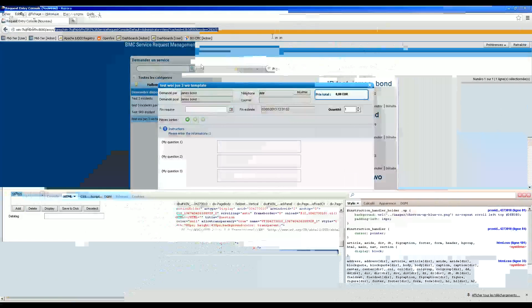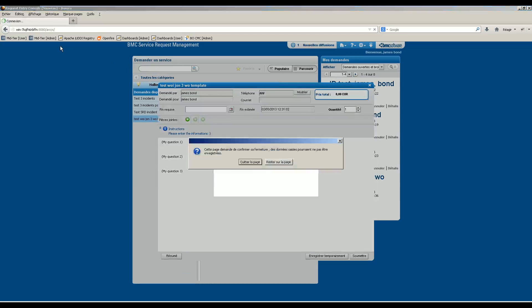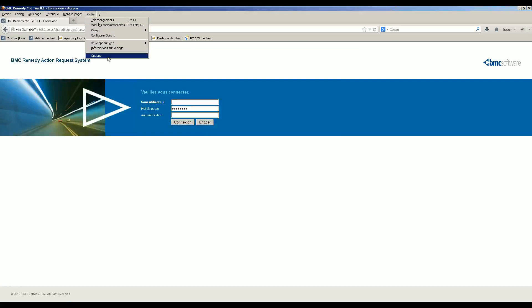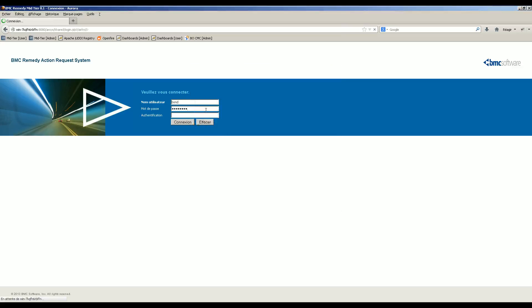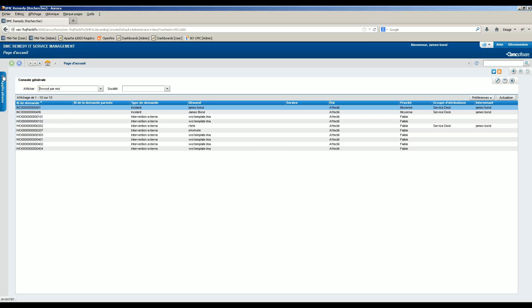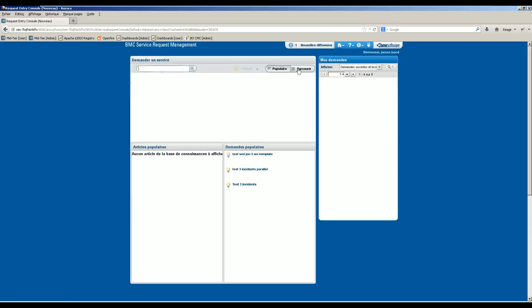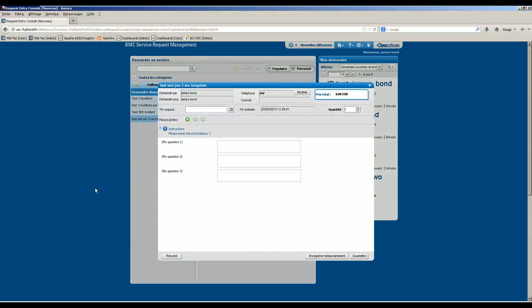We empty the web browser cache. First let's go to the home page, empty the browser cache, and log in. We go back to our service request and try it out. And as you can see, it's working — by default the instructions are now shown.